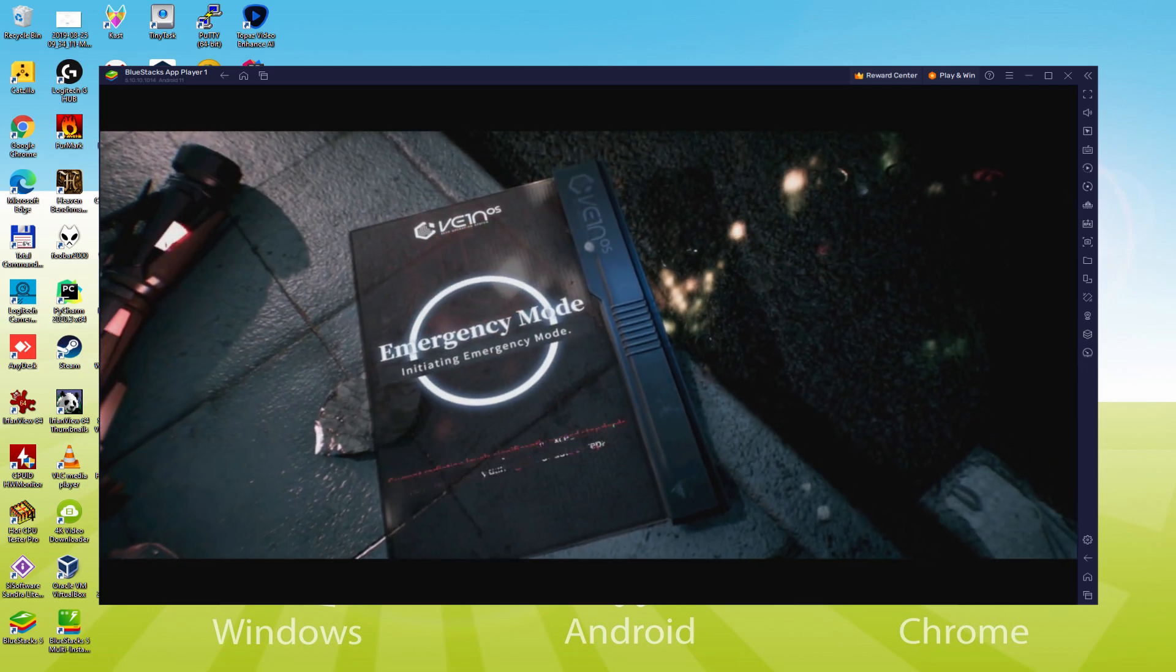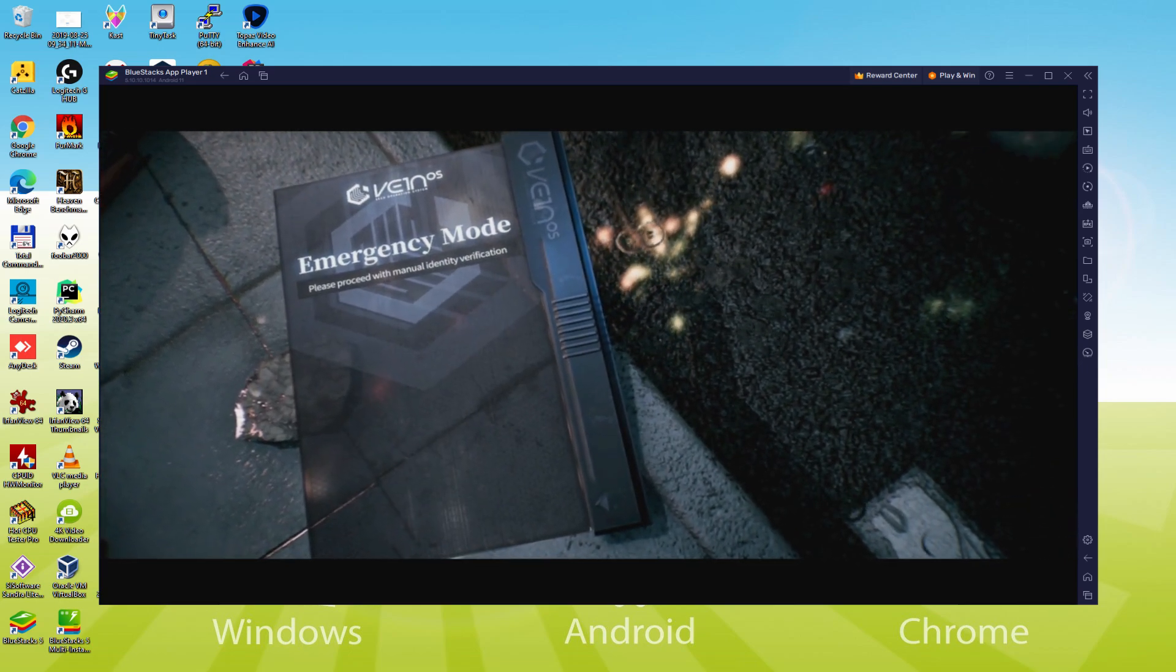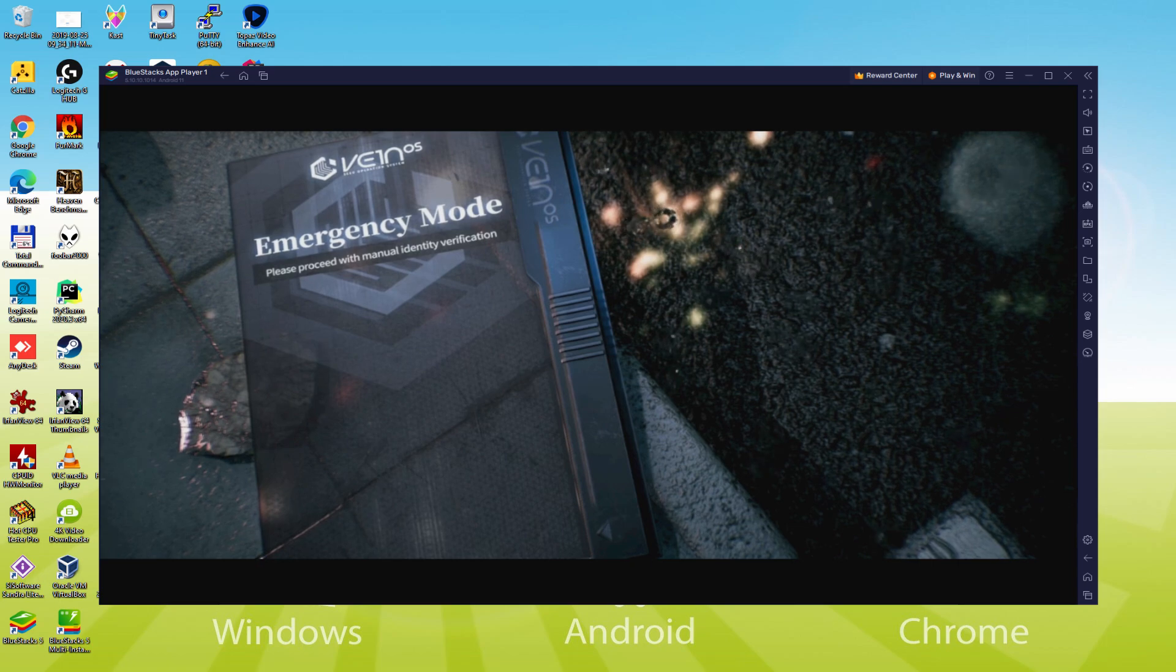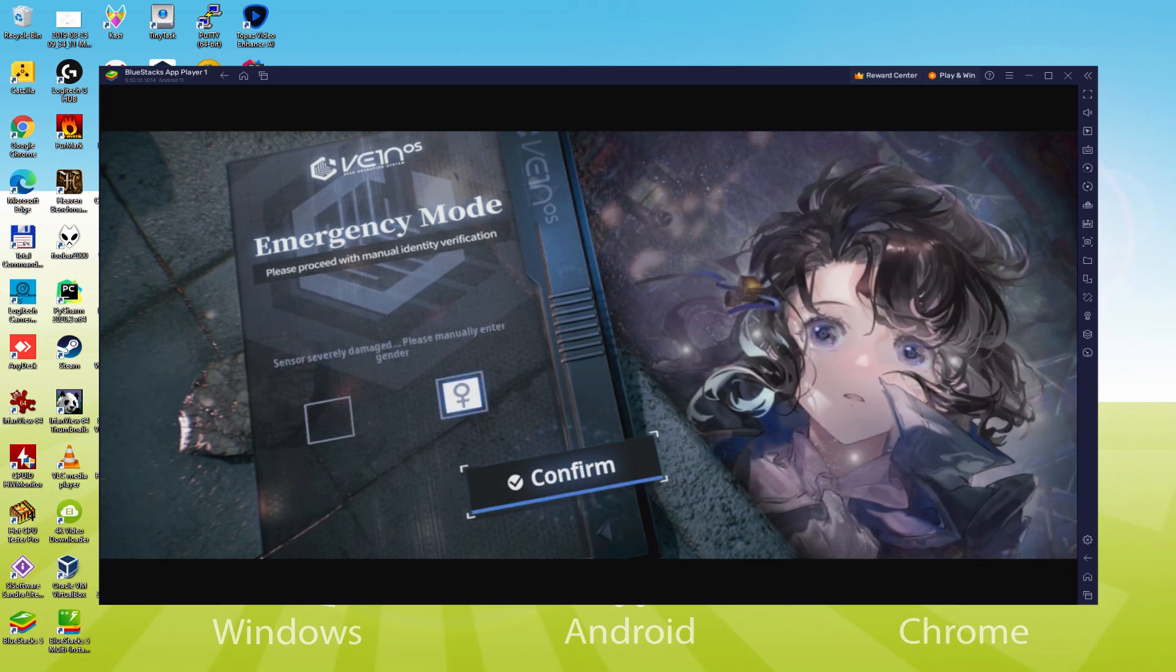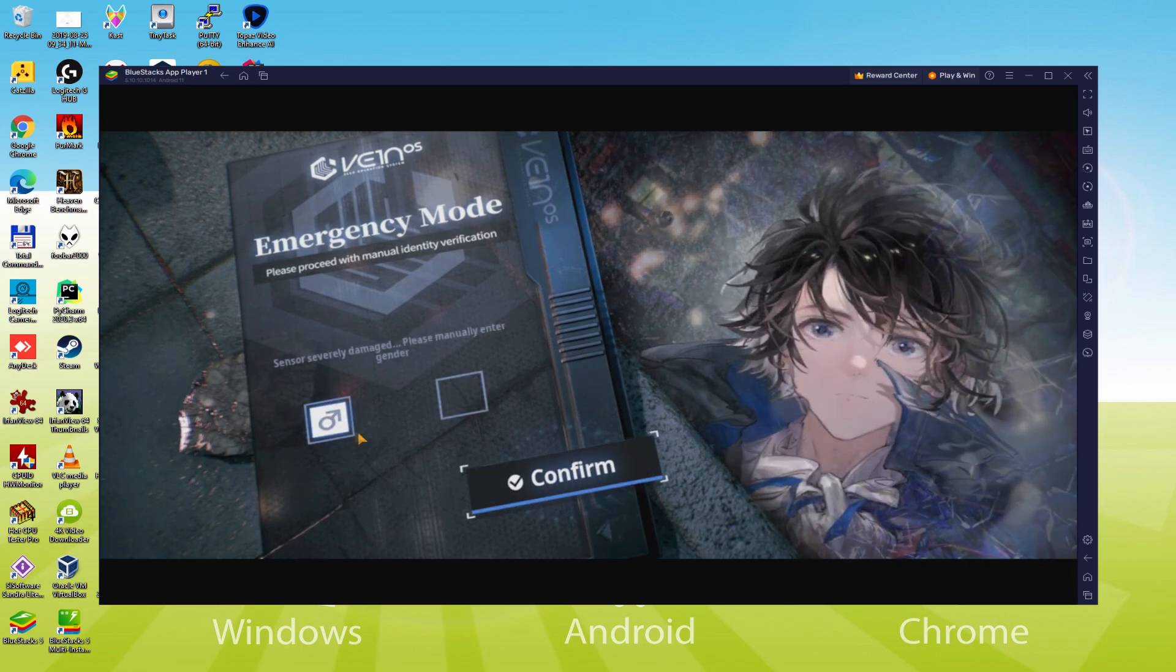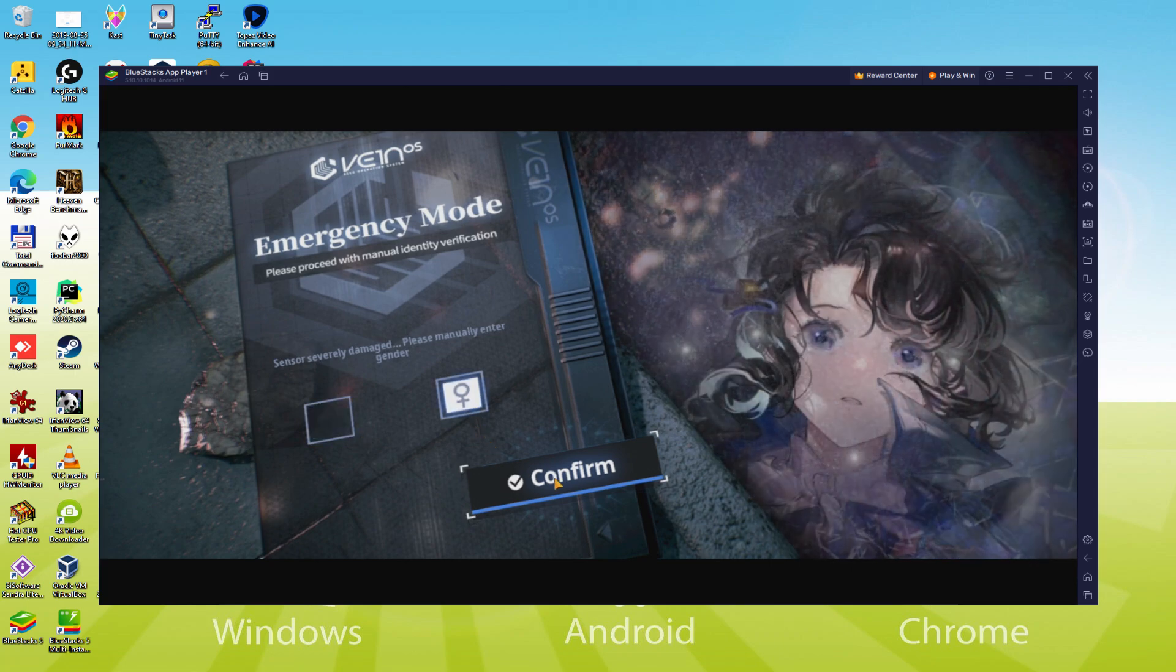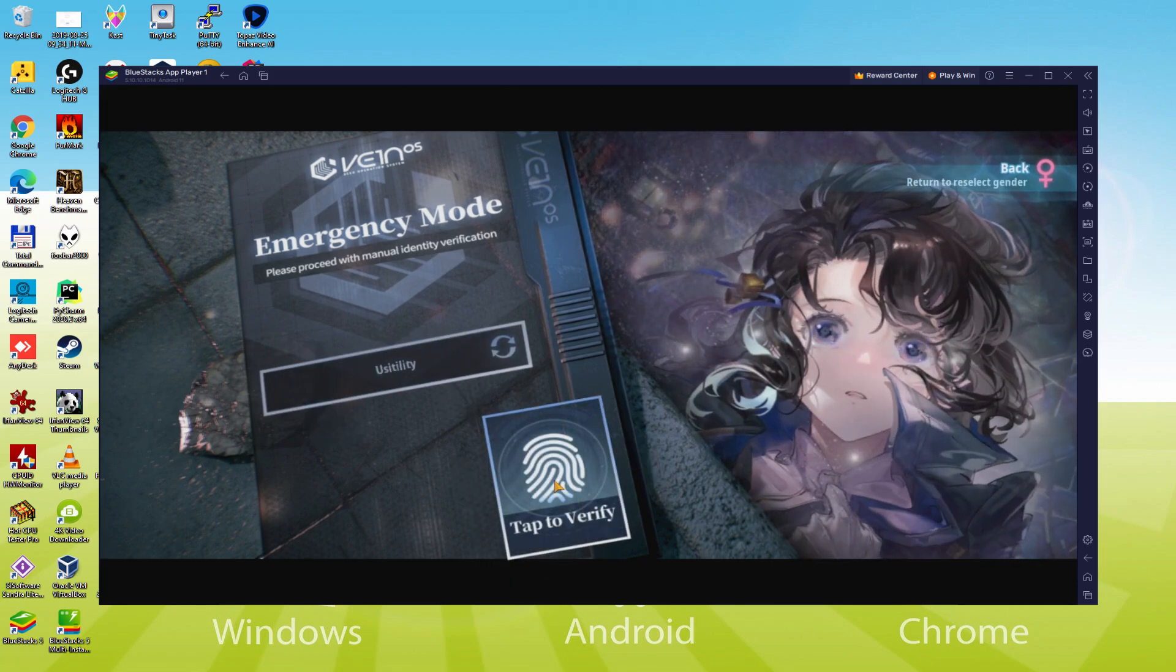We will be able to easily download and install Ash Echoes and enjoy the game on our Windows PC or laptop with keyboard, mouse and big screen thanks to BlueStacks 5, which is the Android emulator that we recommend to play Ash Echoes. So without further ado, let's get to it.